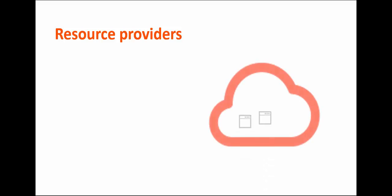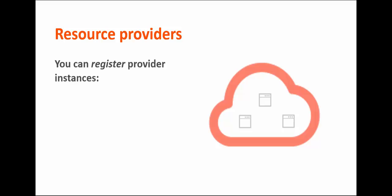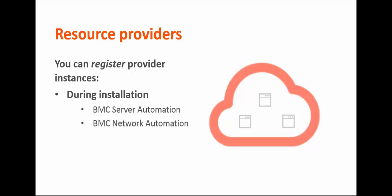The core function of running a cloud environment is onboarding new resources. Let's start by talking about resource providers, which are simply software components that supply resources for the cloud. Before BMC Cloud Lifecycle Management can use a resource provider, an instance of that resource provider must be registered. When you install BMC Cloud Lifecycle Management, you can register default provider instances, such as BMC Server Automation and BMC Network Automation. Or, you can register resource providers later.